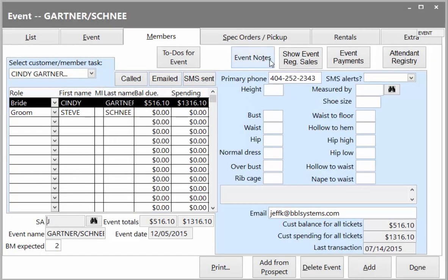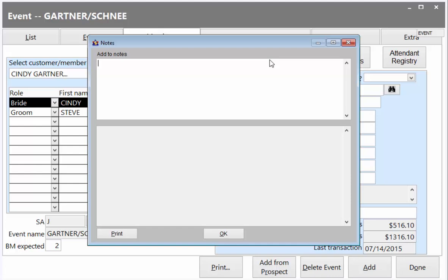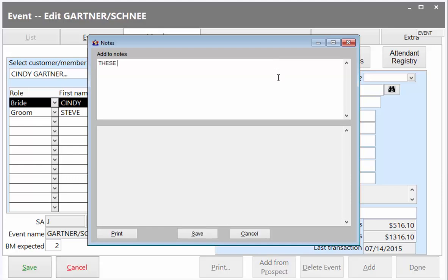An important feature is the ability to create notes for events or customers. New event notes are available for anyone in the shop to review. The system provides a protected chronological view of the notes.